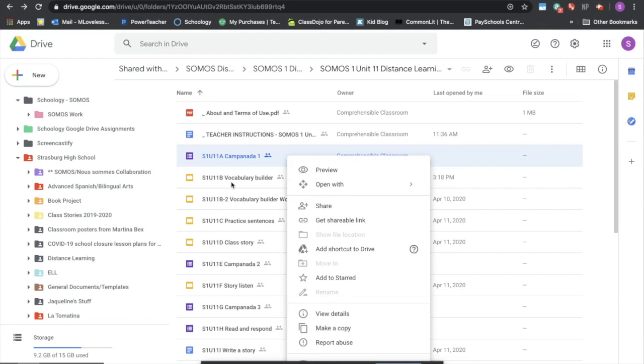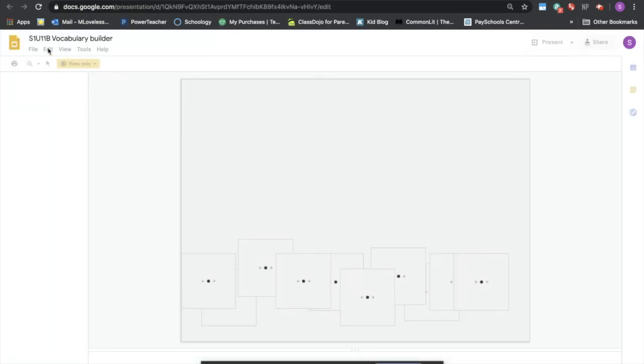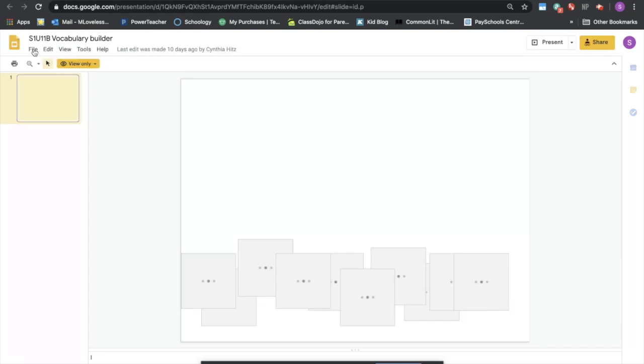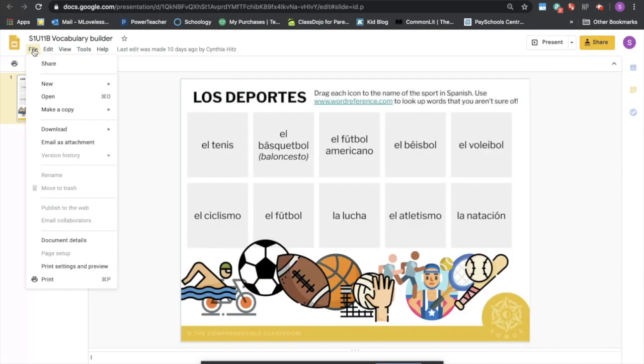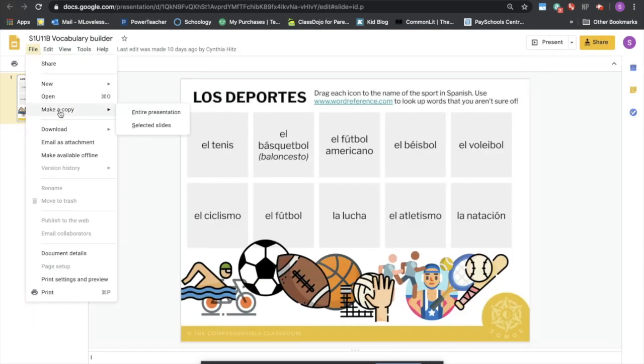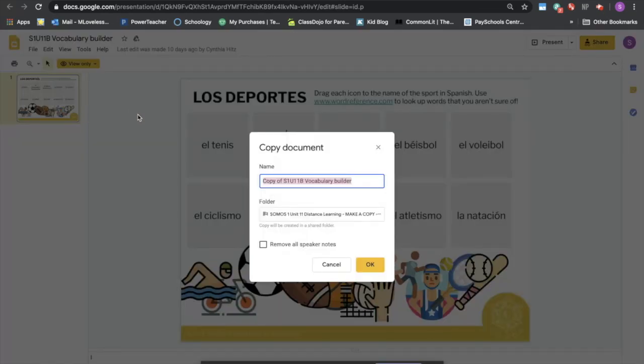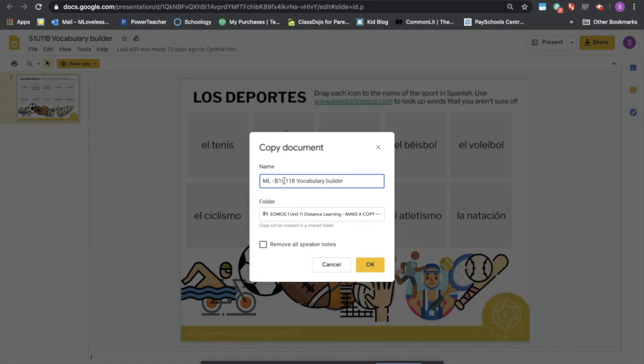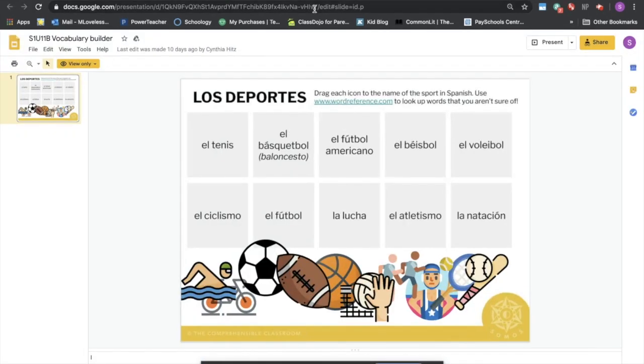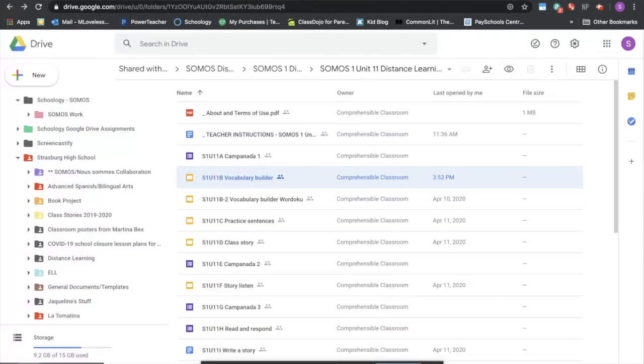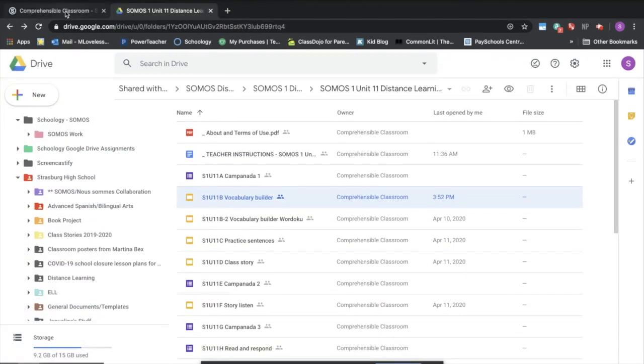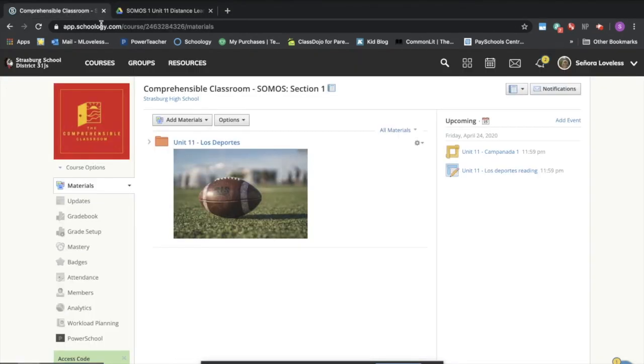You can also open the file and say file, make a copy, entire presentation. The reason that I choose to do it this way is because I like to label everything with my initials as to not be confused at which file or document is which. So I put my initials on there, say okay, it's going to bring up another window. We can go ahead and close that out for now and come back to our Schoology.